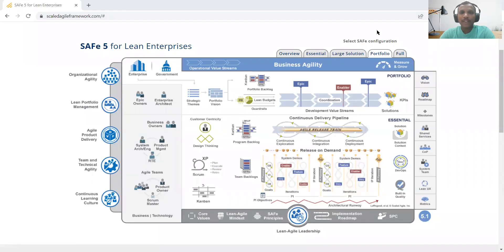Hello everyone. Today's topic, we are going to discuss about the Scaled Agile Framework, different configurations, and how we can start with the actual implementation and what is required for the essential implementation perspective.